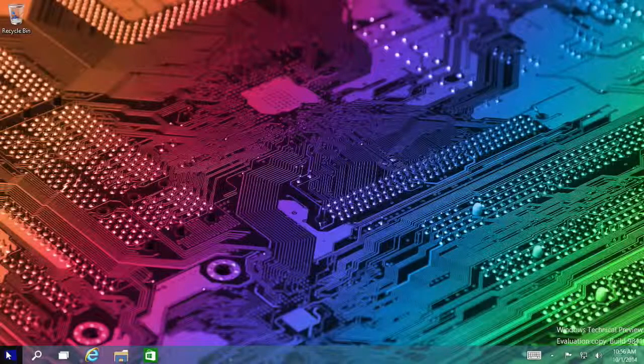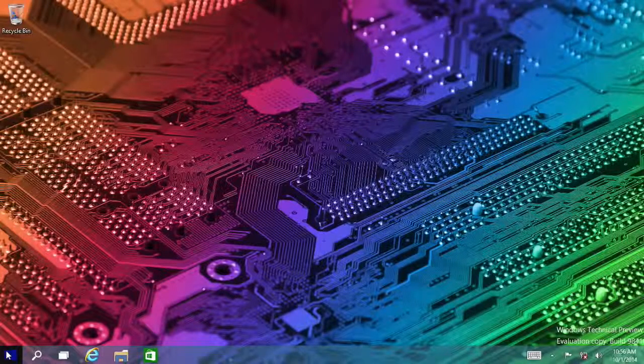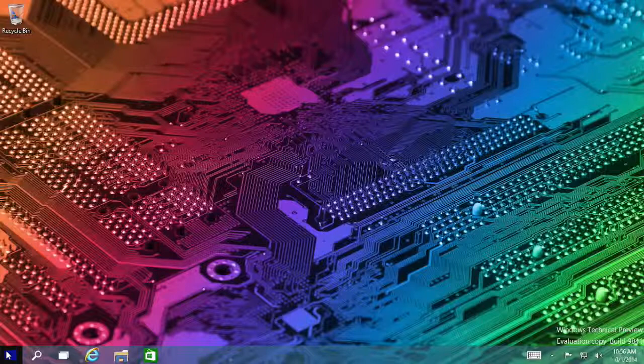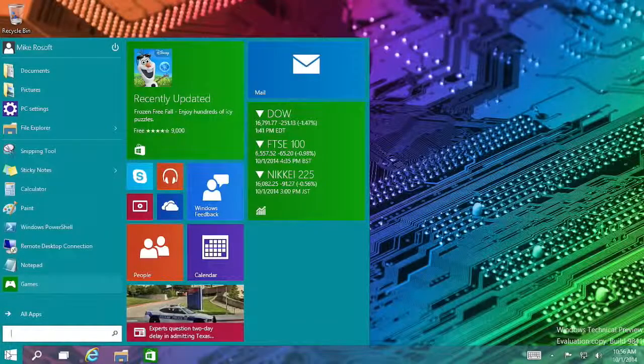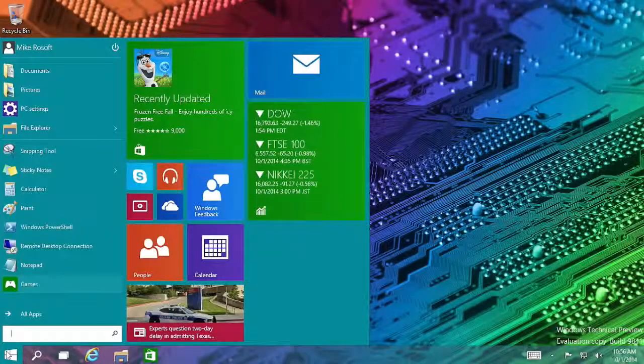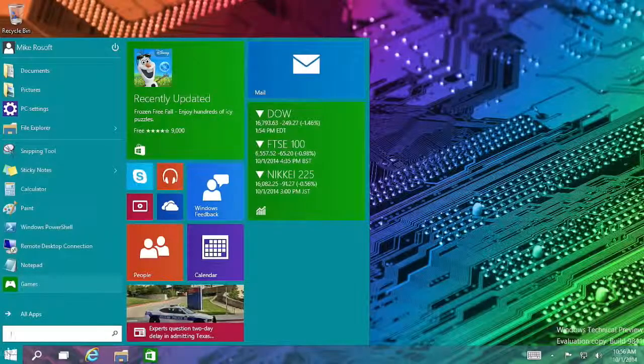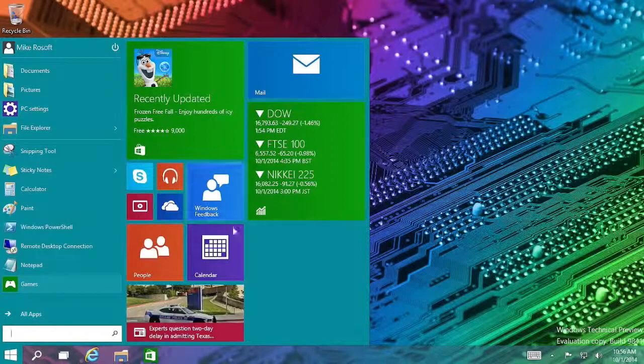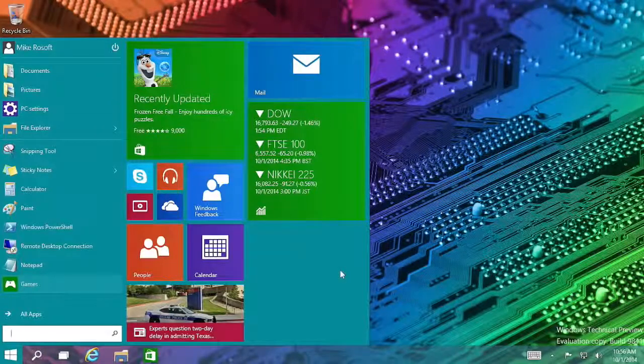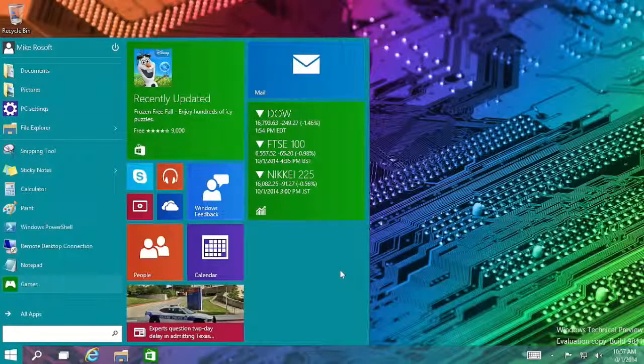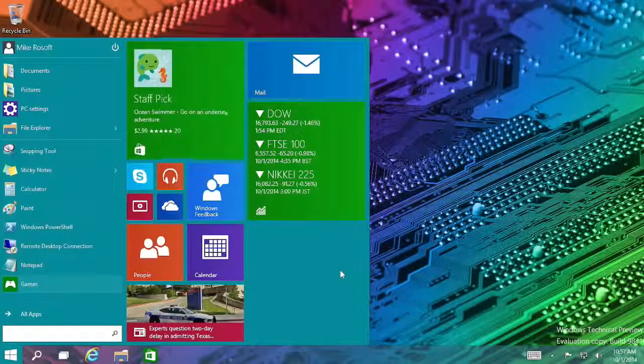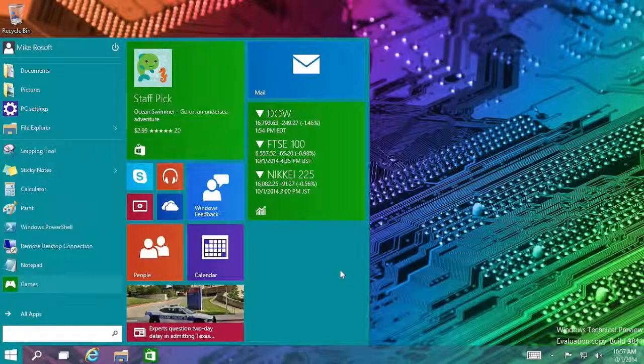Let's start with literally the start menu. Everyone wants to know, did the start screen go away? Yes, it did. You can still turn it on if you want, but by default, for a keyboard and mouse setup, the start menu now looks more familiar.